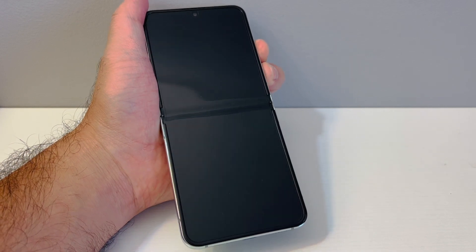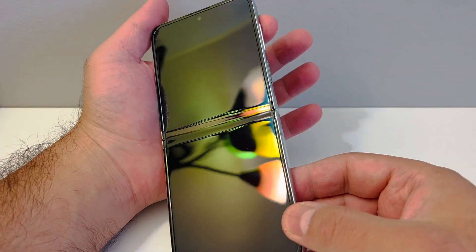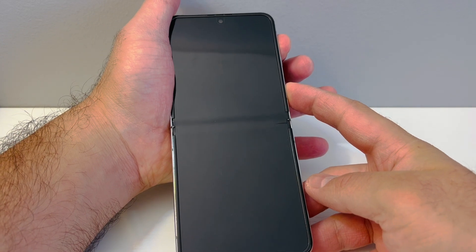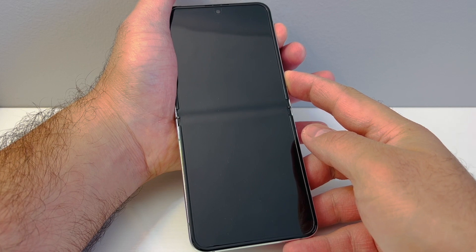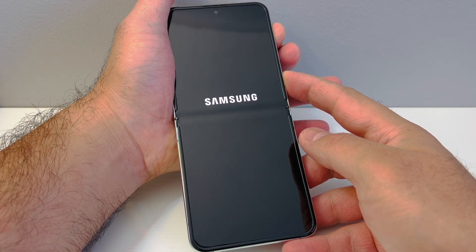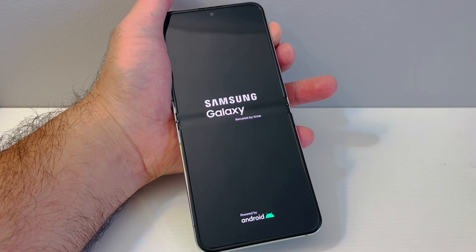Once the device powers off, release the buttons, then press the volume up and power button and keep holding. If it doesn't respond, release the power button then press it again while holding the volume up key. Keep holding until you get to the Samsung screen, then release the power button while keeping the volume up key held.